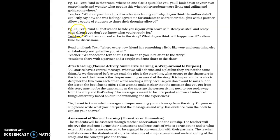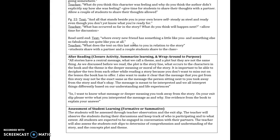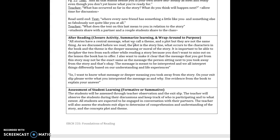I then would get to page 22 where it says all that stands besides you is your own brave self steady of steel and ready even though you don't yet know what you are ready for. I would then ask what has occurred so far in the story and what do you think will happen and then allow time for discussion. This one gets them thinking about the plot where previously the questions they've been asked have been about the theme. This one will get them thinking about specific details that they've read so far or I've read to them.